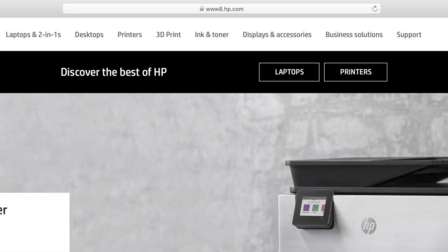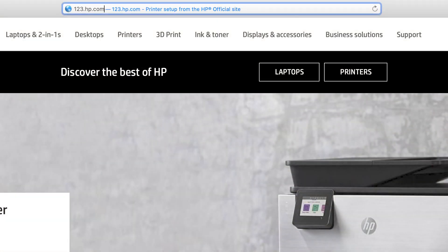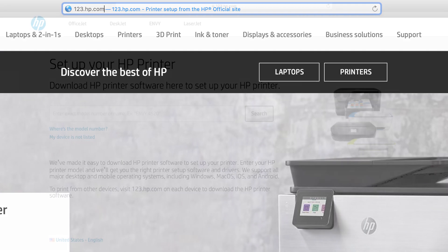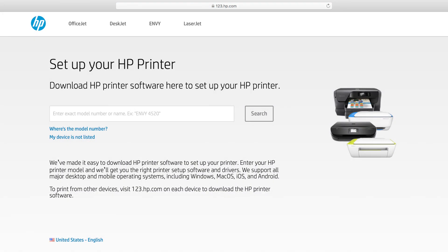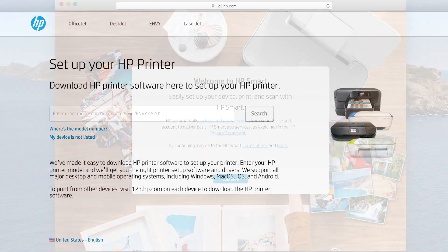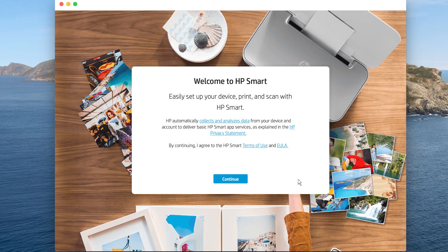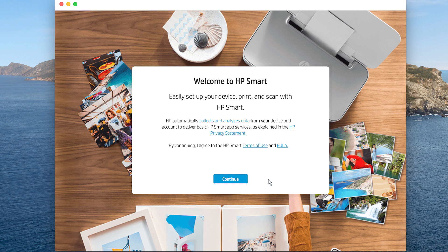On your computer, go to 123.hp.com. Follow the prompts to download and install HP Smart. Once installed, open HP Smart. The first time HP Smart opens, a welcome screen appears. Click Continue.